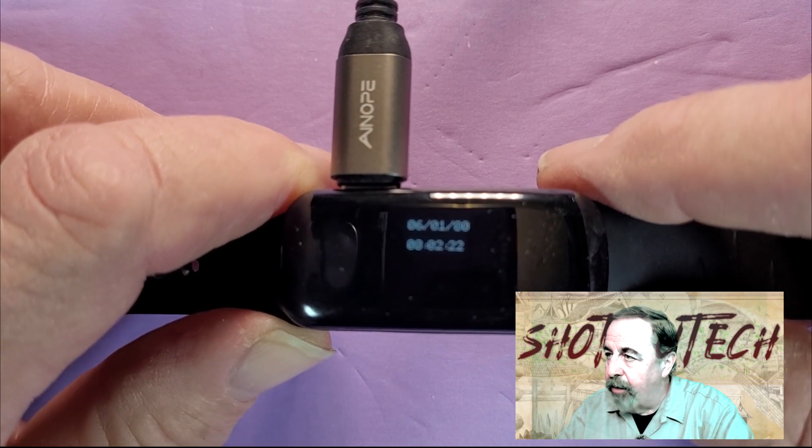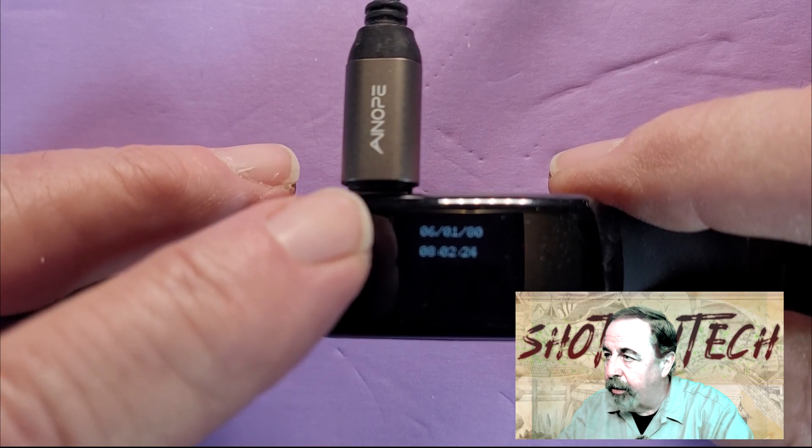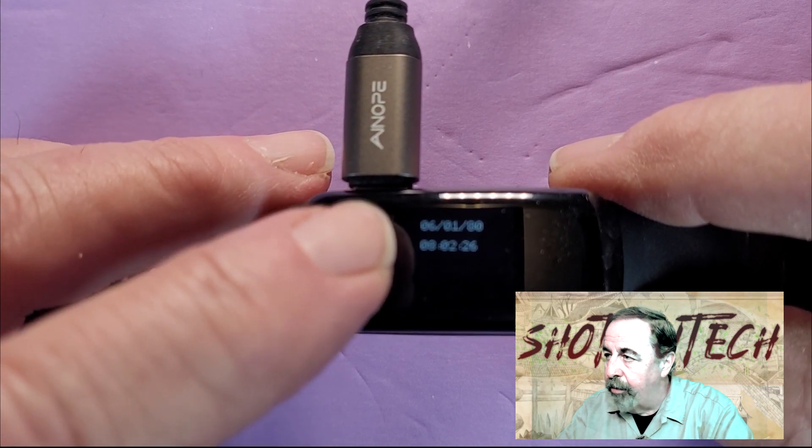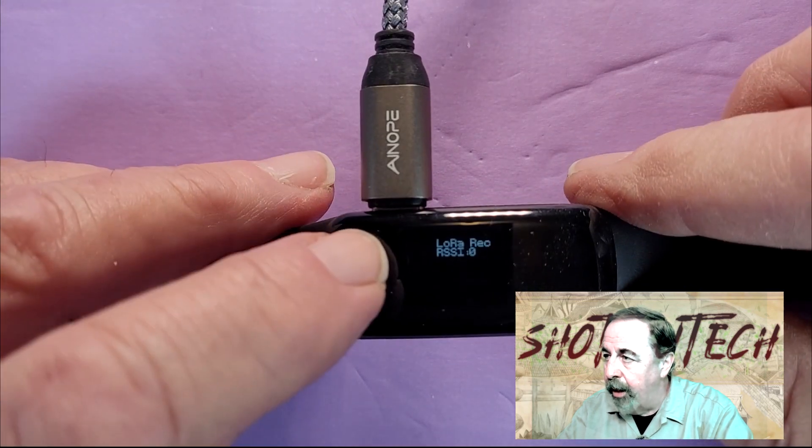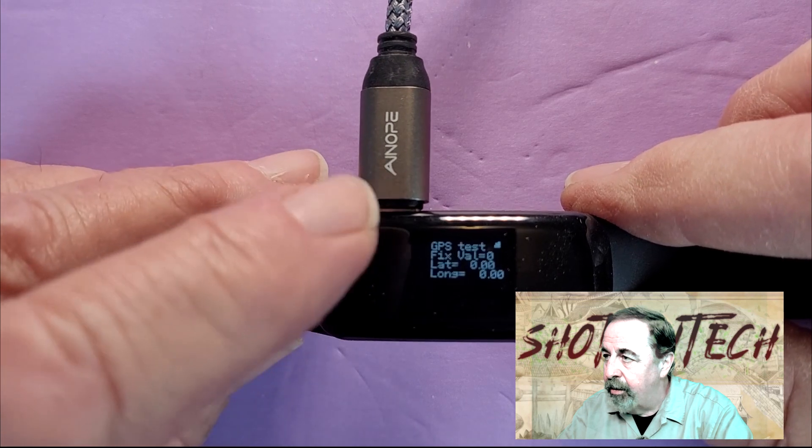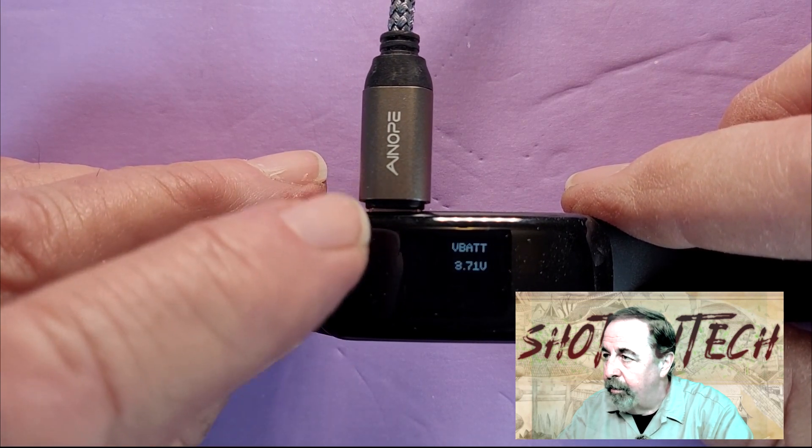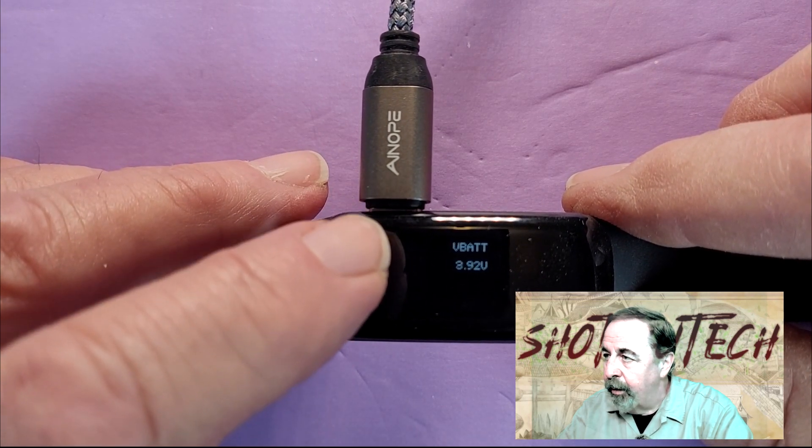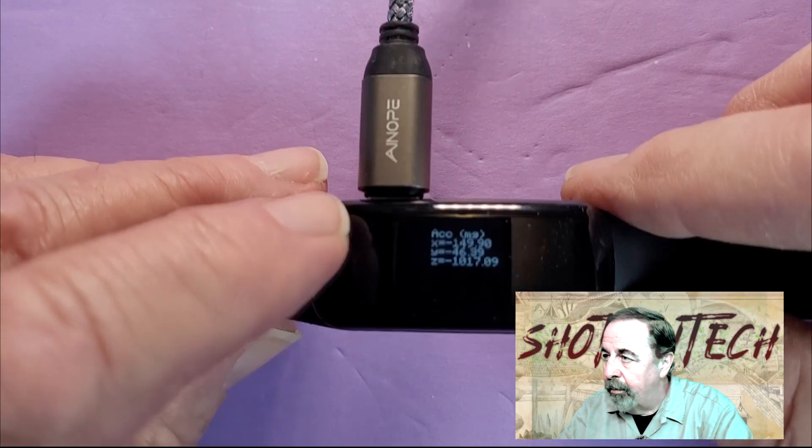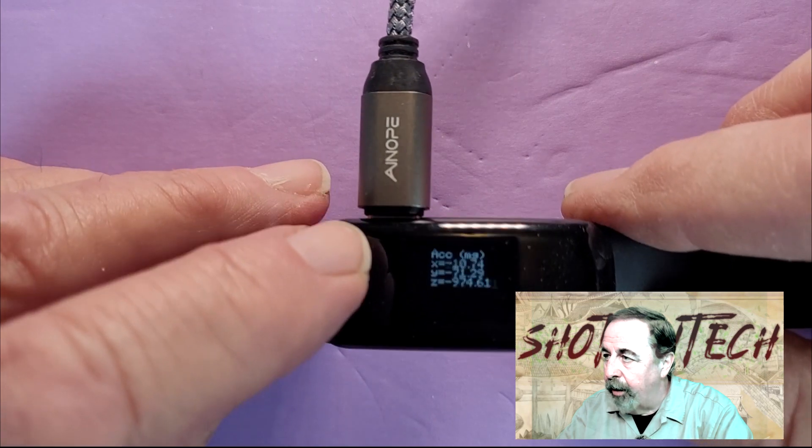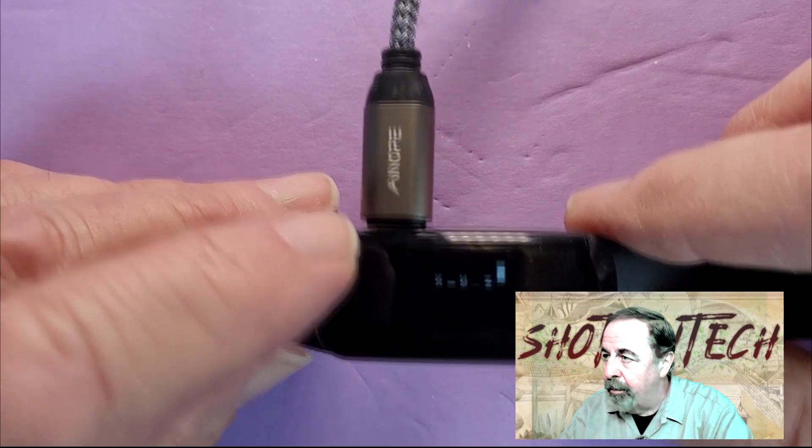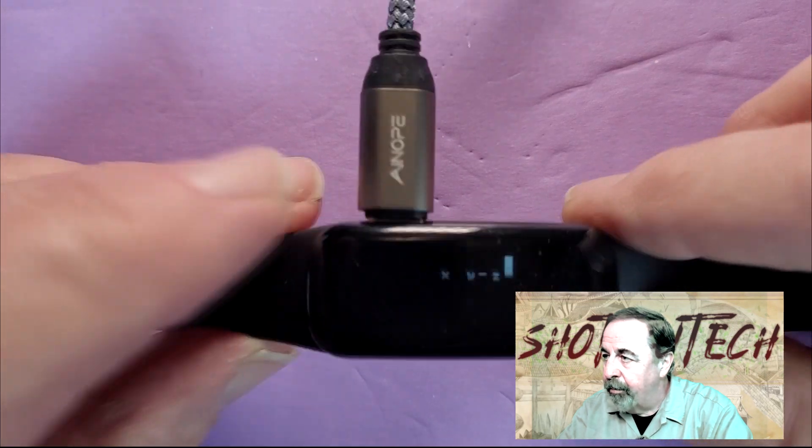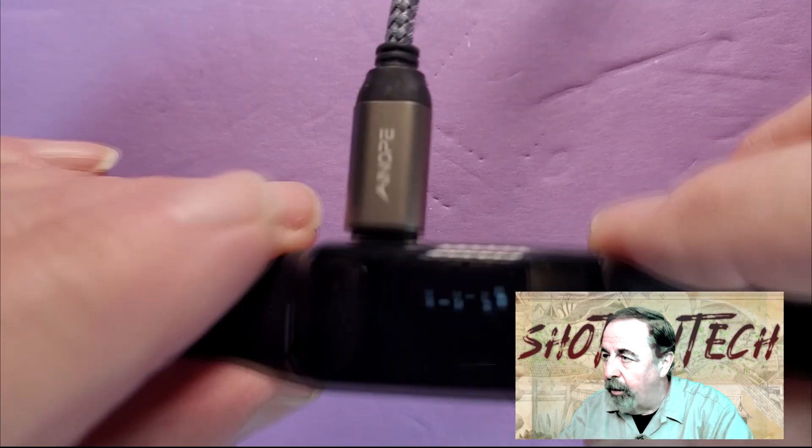There's a soft button here that cycles through the screens. LoRa send, LoRa receive, GPS test, battery. Here's your accelerometer. Another accelerometer demonstration. Gyro.